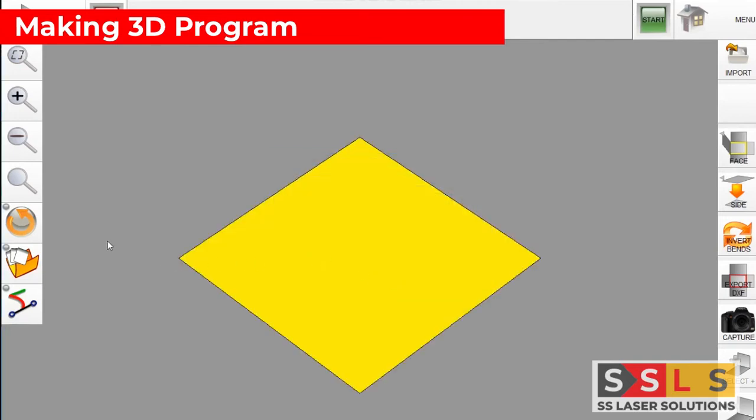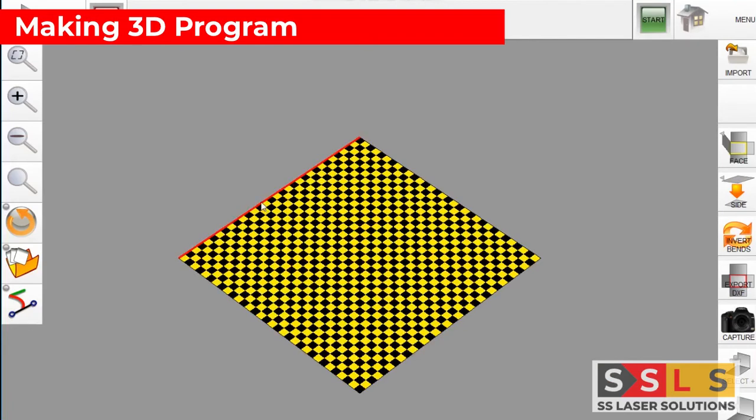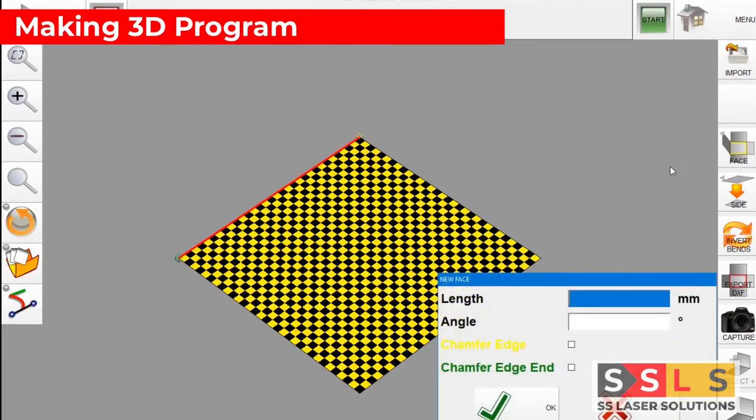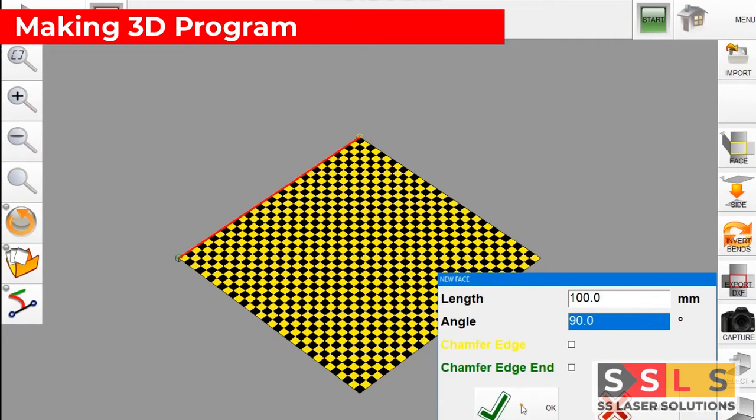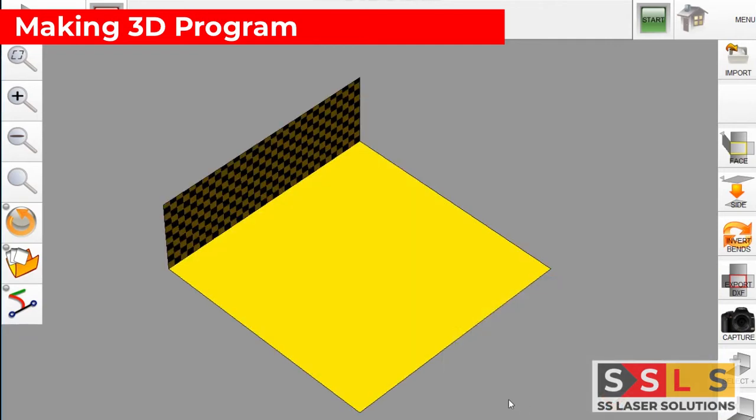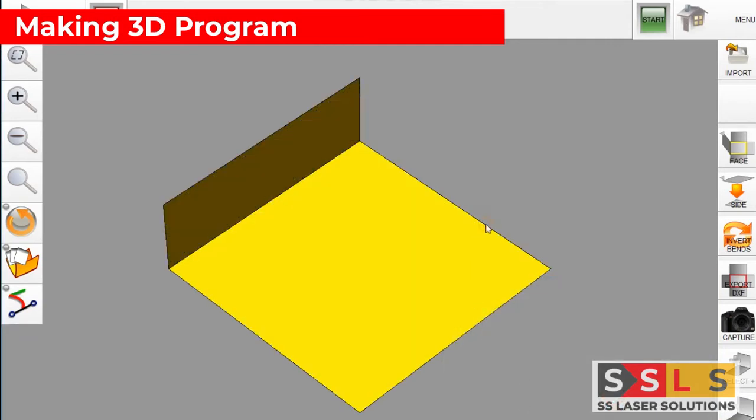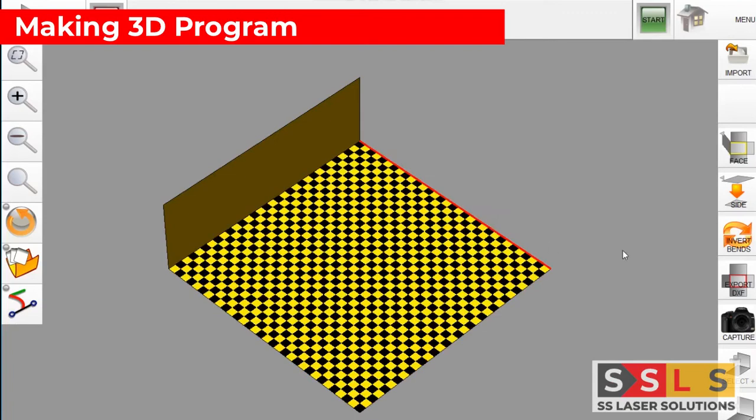Click on the face which you want to create another face, then again give the length of it and also the angle. In this short video we are going to make a kind of basic part with some different angles, so it's a kind of tray.